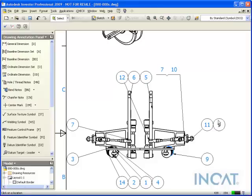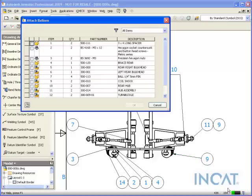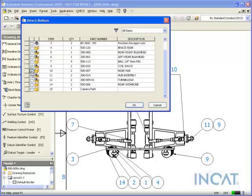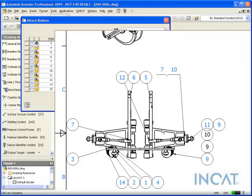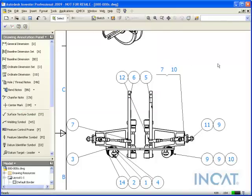Or from this item, I can say attach balloon from a list, and it will pop open the bill of materials from that structure list. I can select a couple other balloons and it will place those on there for me as well. Hopefully you found these tips and tricks useful when placing your balloons. Happy using Inventor.